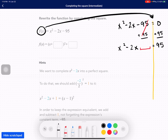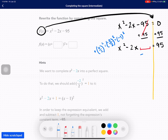Now we're going to add b over 2 squared to both sides, which is negative 2 over 2 squared, which is negative 1 squared. Negative 1 squared is 1, so we are adding 1 to both sides. Now we have x squared minus 2x plus 1 equals 96.